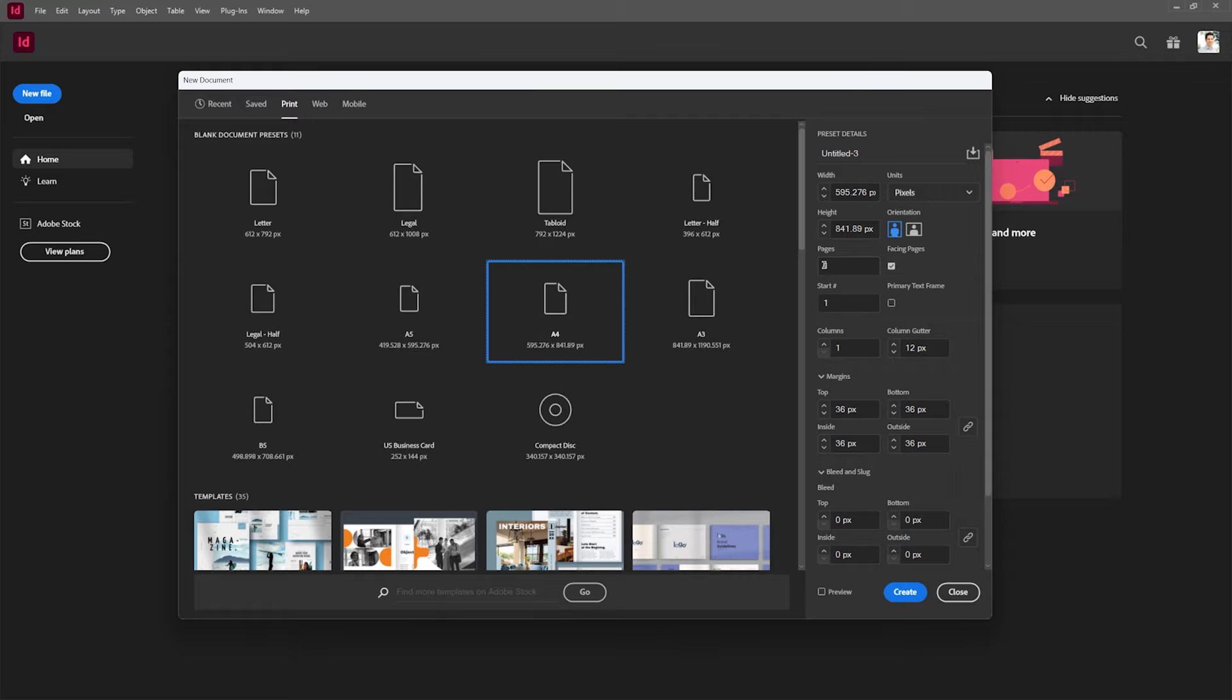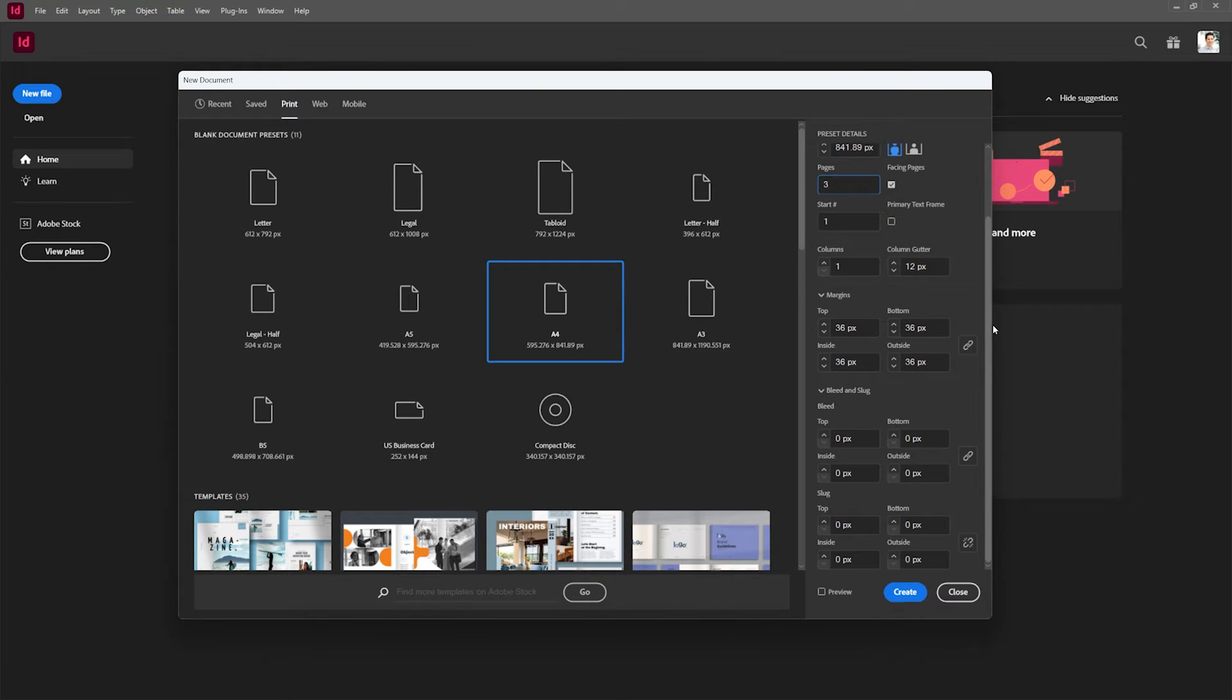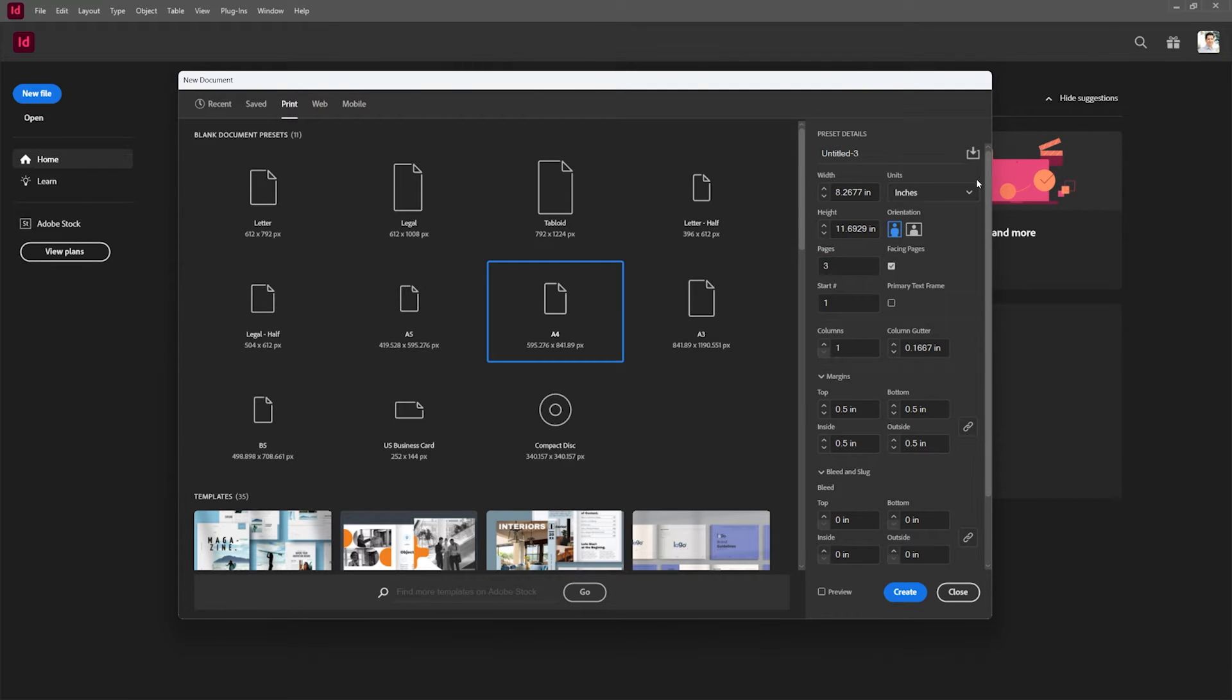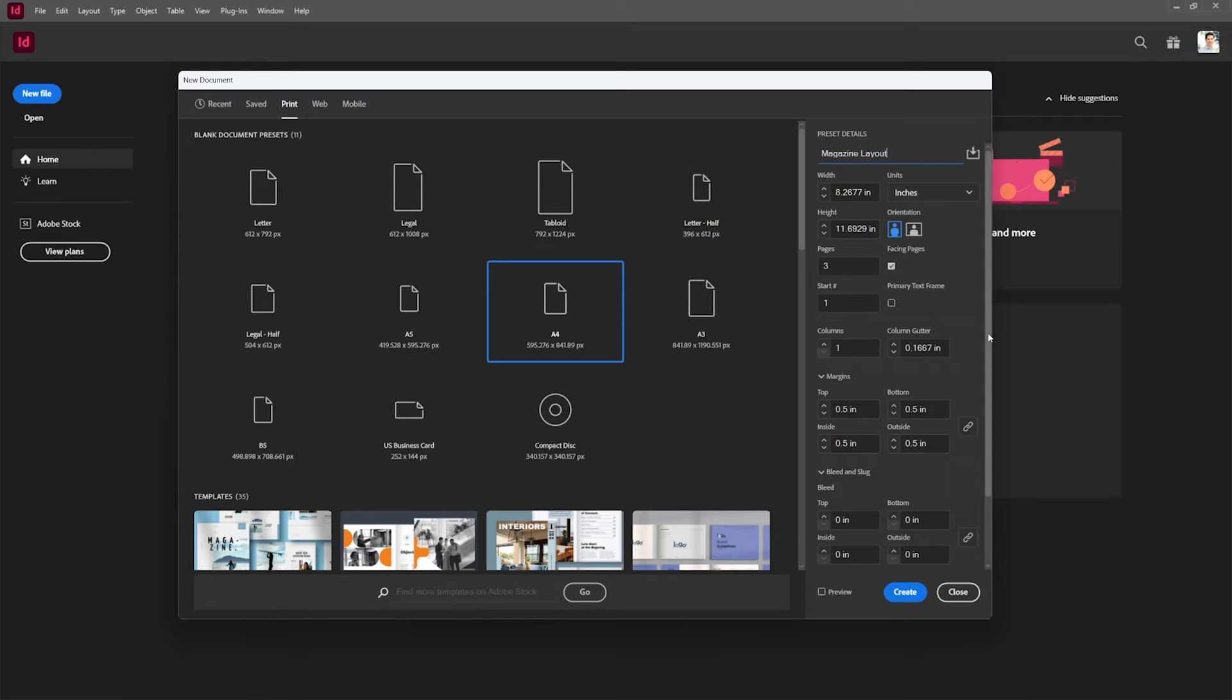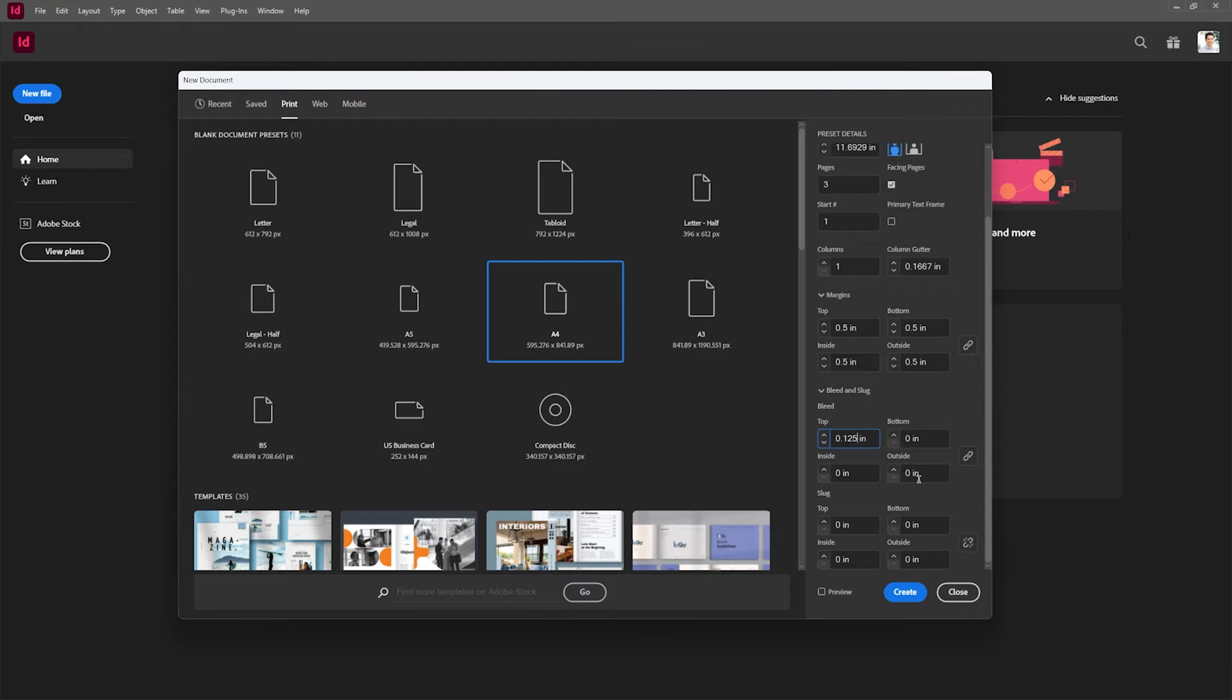We're going to give this three pages. And we're going to go down here. I always like to set mine instead of to pixels to inches. We're going to call this magazine layout. For my bleed I'm going to set this to 0.125. This is a pretty common bleed for a document.